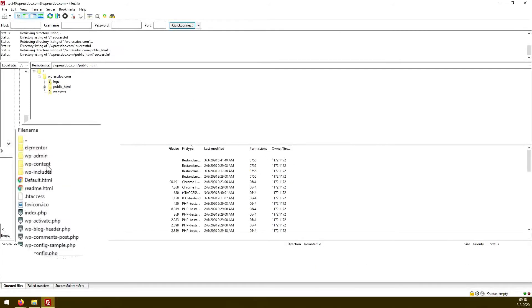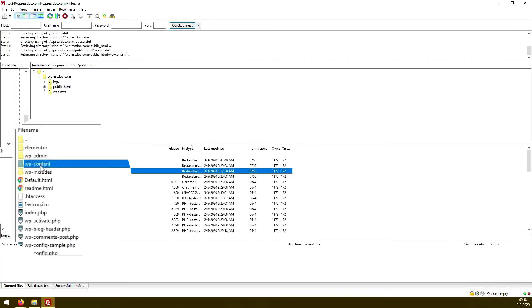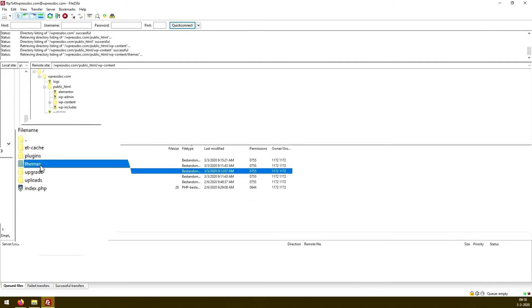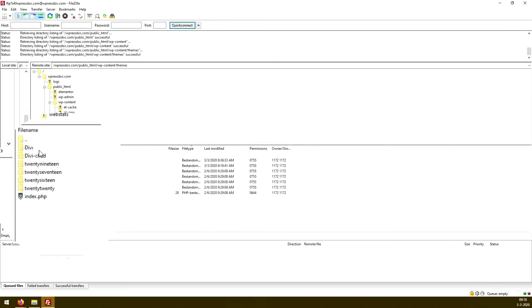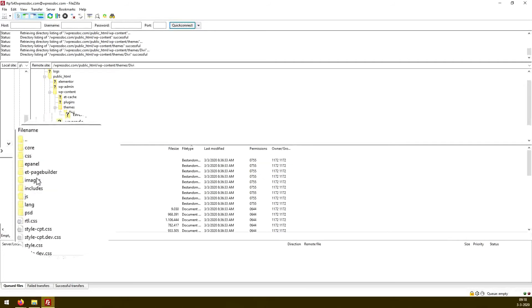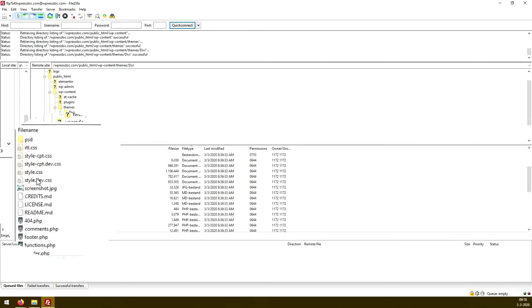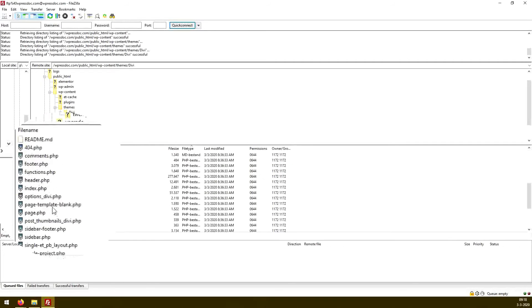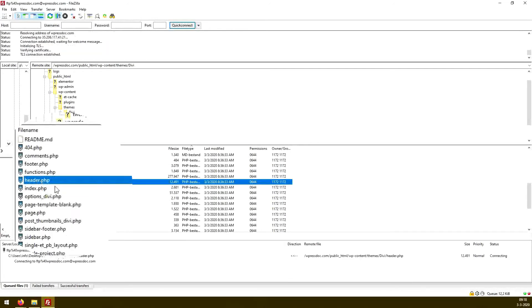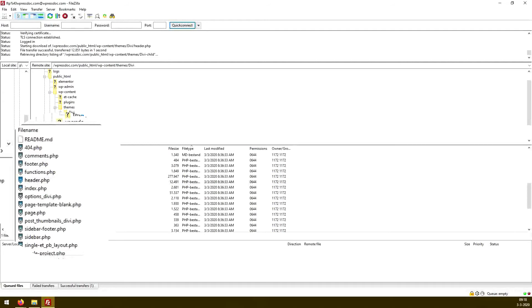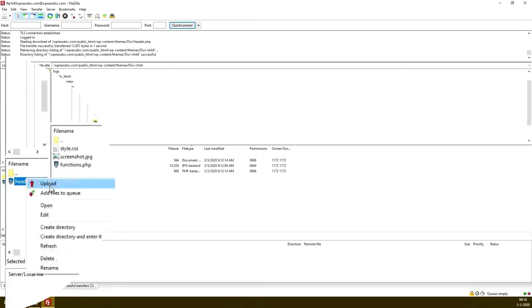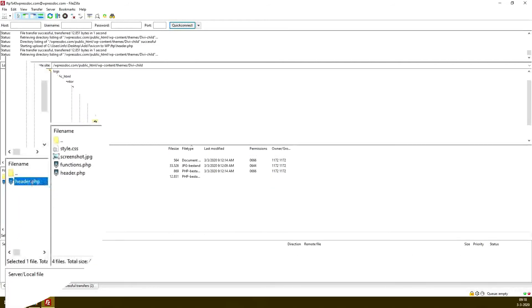Go to wp-content, go to your themes, and here we go to your main theme. You could be using any theme at all, just go to your main theme. I use Divi, so we go to Divi, and you will look for the file header.php. Here it is. You just download this file. You go to your child theme, and here you upload your file again. Here we go.